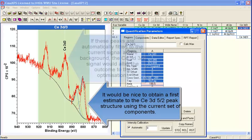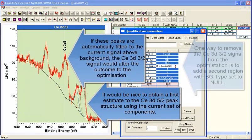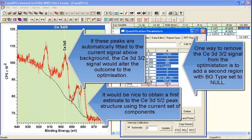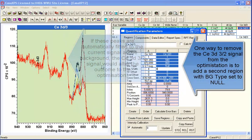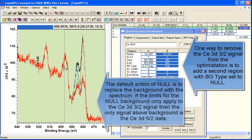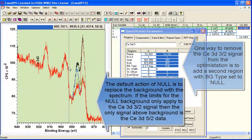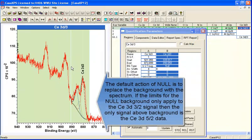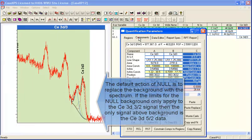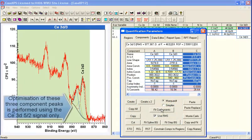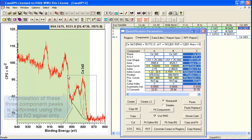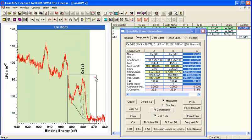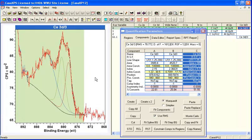Since the Cerium 3D data envelope is quite involved, what we'll do is introduce a second region and use a null background type so that the background that was created by the first region is then replaced by the spectrum itself over the limits of that second region.